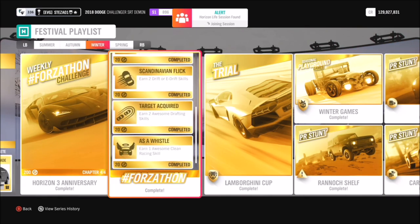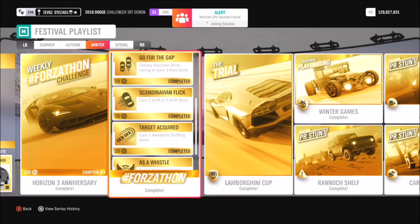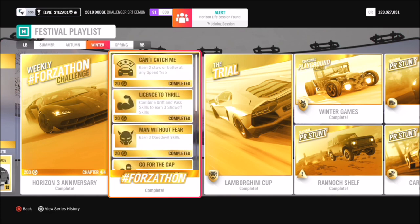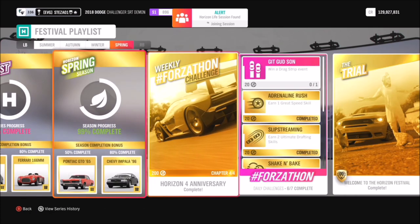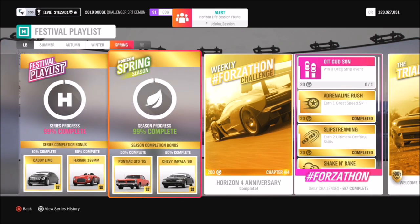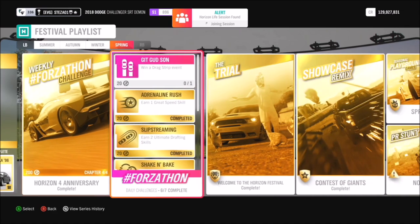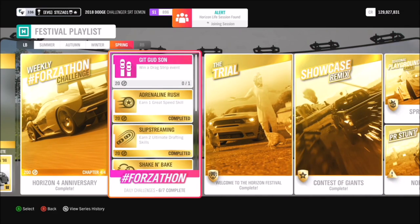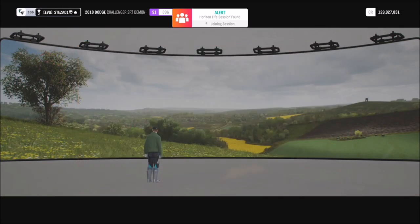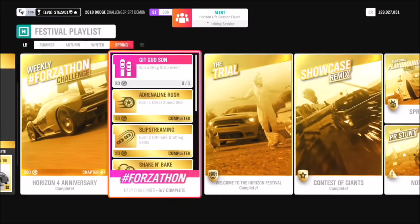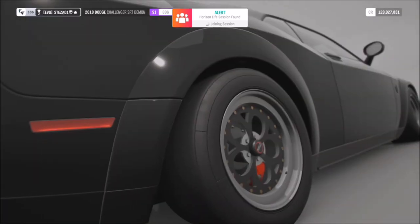Now you have to complete every single challenge, including the actual Forza-thon and daily Forza-thon events, in order to get 100%. So you have to 100% each week in order to 100% the overall festival playlist.